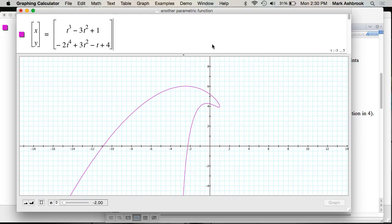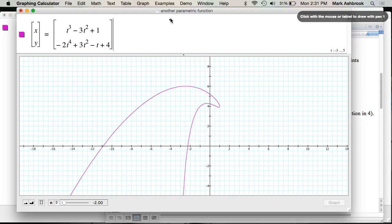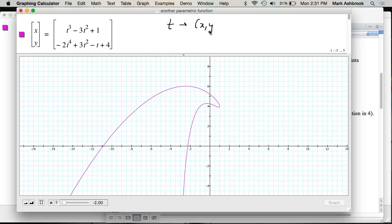It's a function of T — it is a function of T. If T goes in, then an X and Y come out, and that is a valid function, because for every value of T, do you get one distinct ordered pair of X and Y? Yes. So T goes in and one ordered pair (X, Y) comes out. For any given T, there's only one ordered pair.